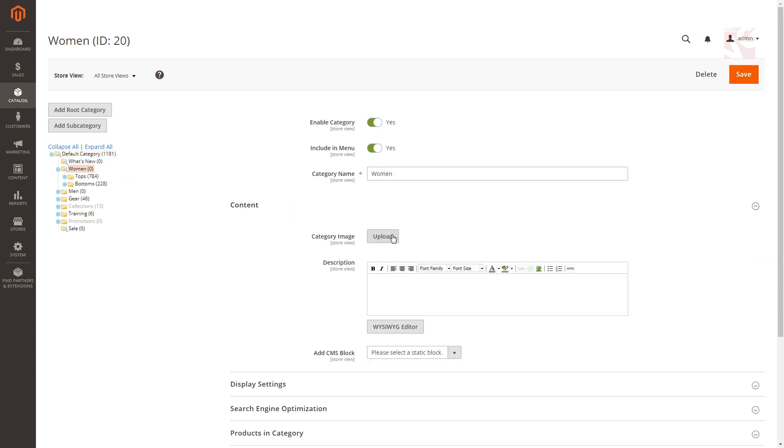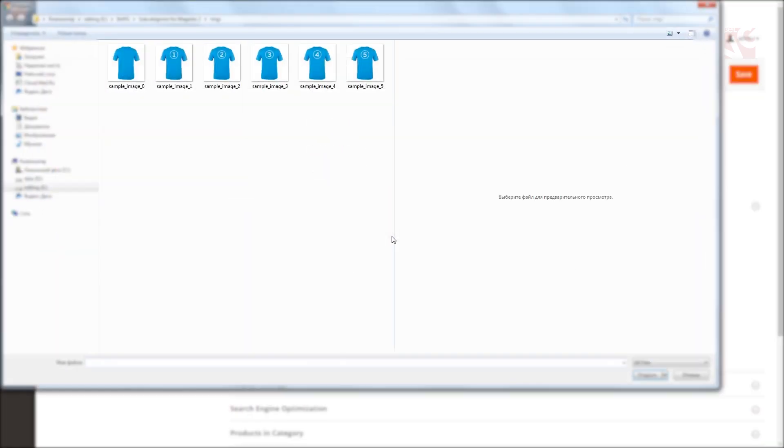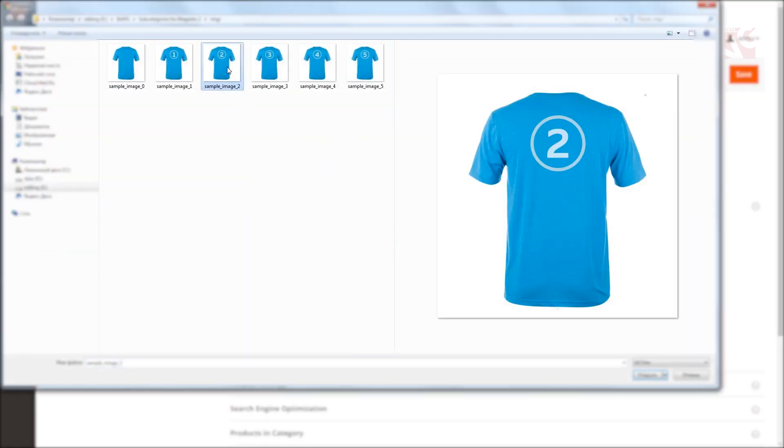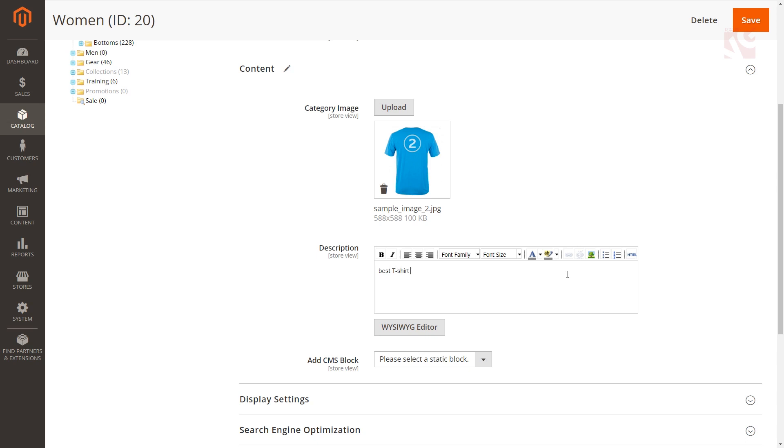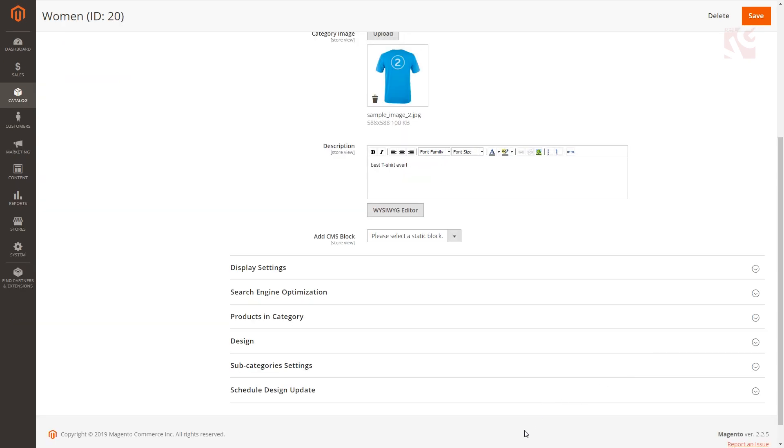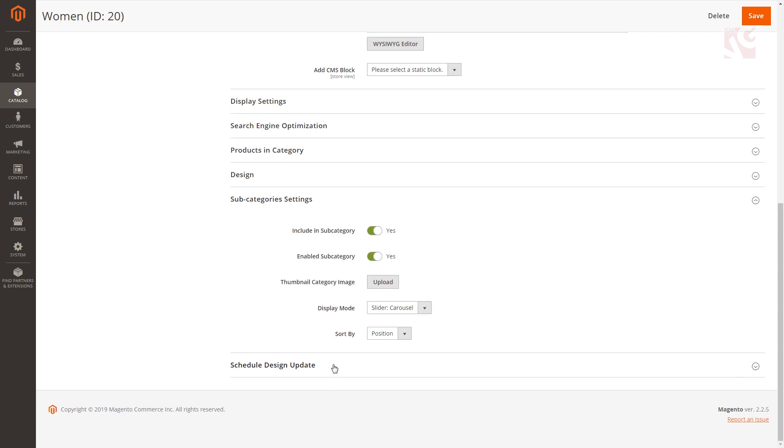You can upload a custom image that will be displayed as a general category image on the front end and also enter a custom category description text. To edit subcategory settings for the selected category, switch to the subcategory settings menu.